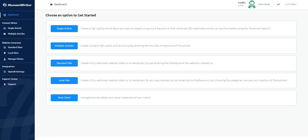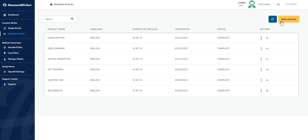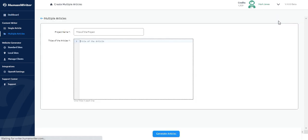Let's go to HumanWriter to get started. Select the multiple articles option from the dashboard or go to the multiple articles option in the left panel and click on the new articles button on the right hand side.